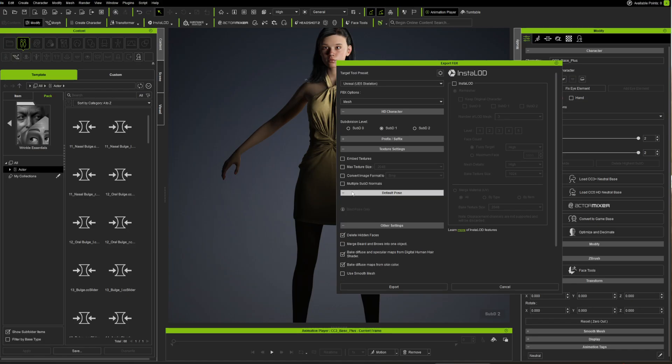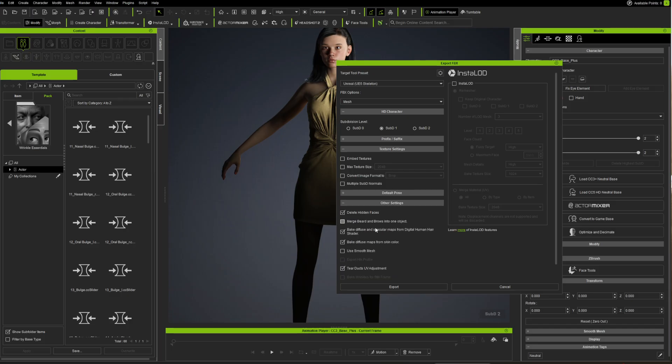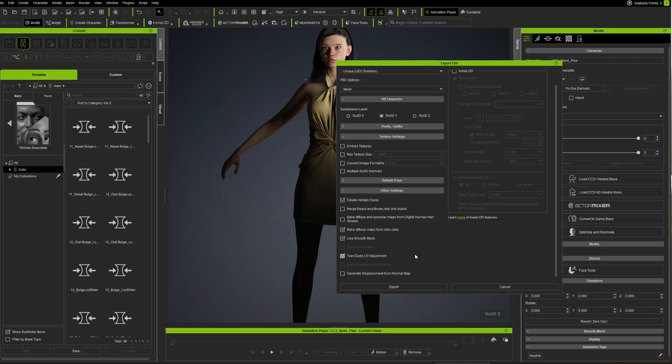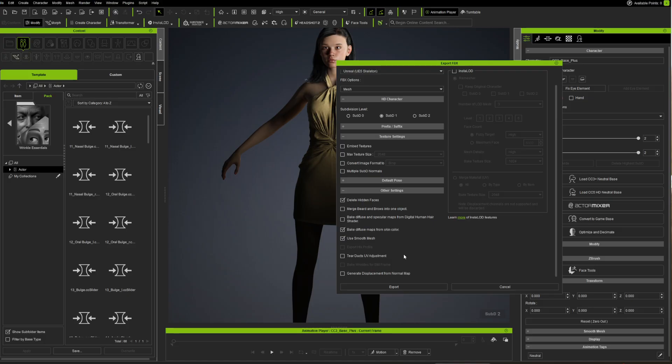You can leave all these done. Delete hidden faces, yes we can do that. Bake diffuse, we don't need that. Bake diffuse maps, yes. Use subdivision mesh, use smooth mesh, yes. Once we've got that, we should be good and you can export.